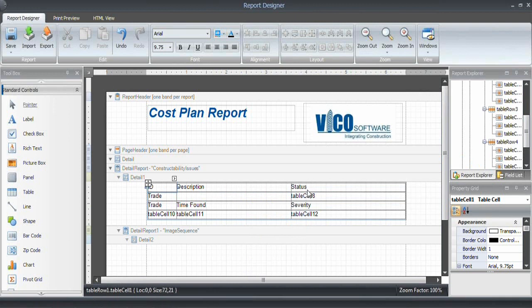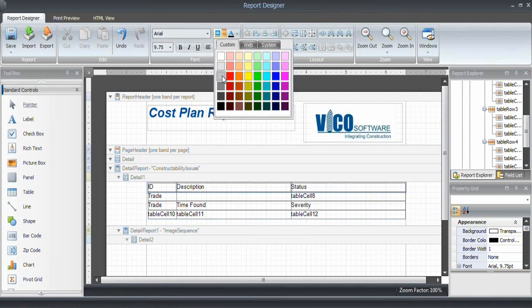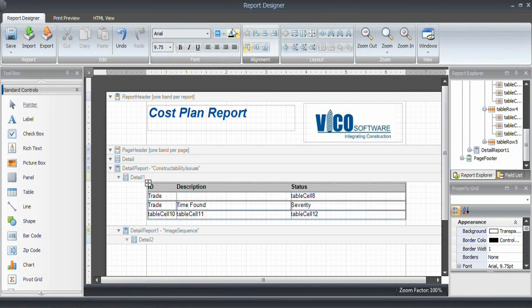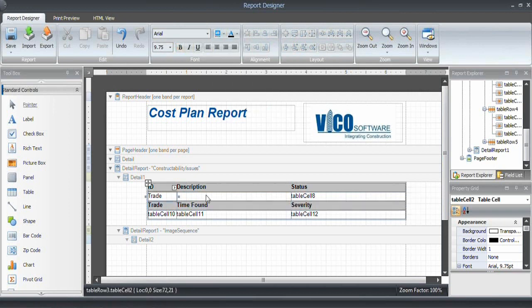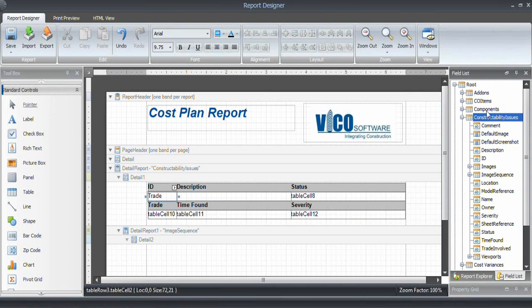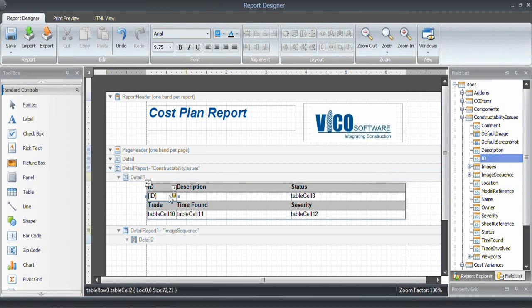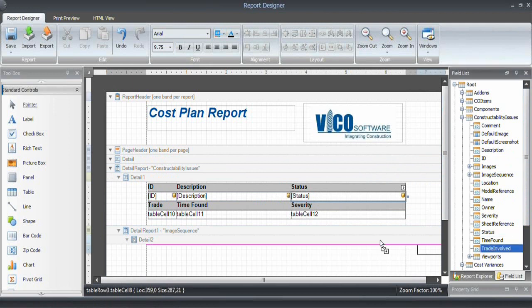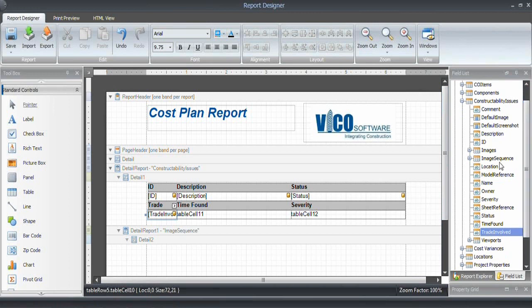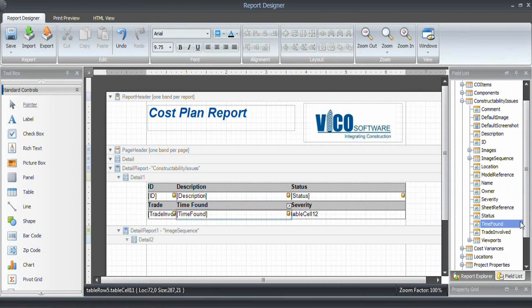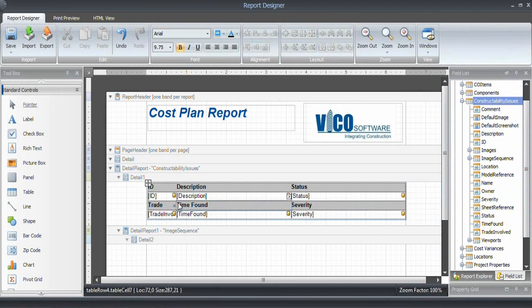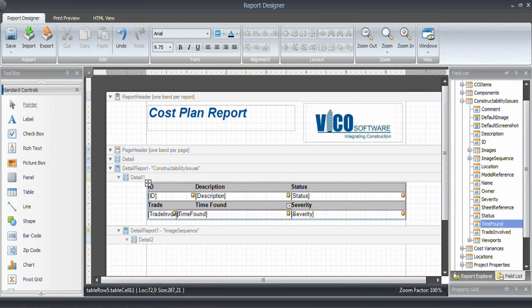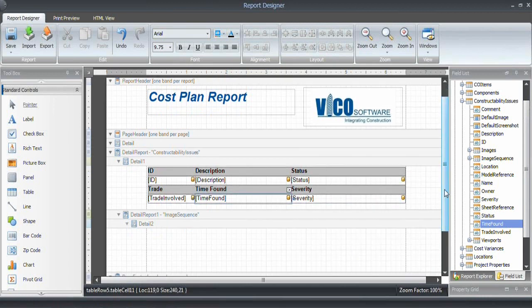So this is going to be the band that contains the header information. I want to give that a different layout or different formatting. And the same applies to this one, and bold. These cells will contain my text. Let's go into the field list. I'll maximize that so I can see everything. We'll start with the ID. Drag and drop that in here. So that is now linked to the ID. Description, put that in here. Status, drag and drop. Trade involved. Time found over here. And then the severity that was defined in the Constructability Manager as well. Maybe tweak the width a little bit. That is really the basic information that I want to include.